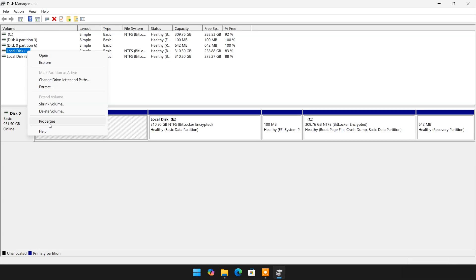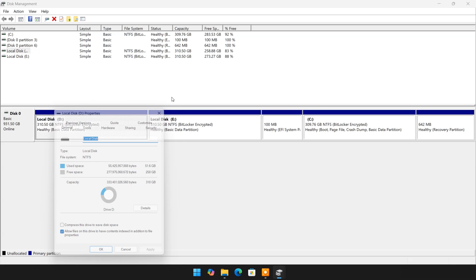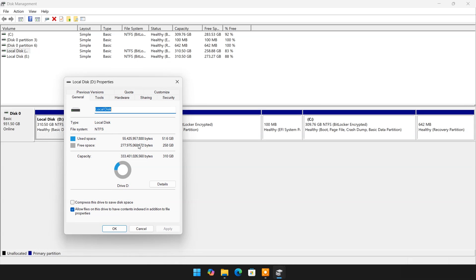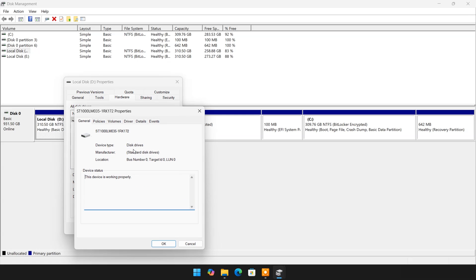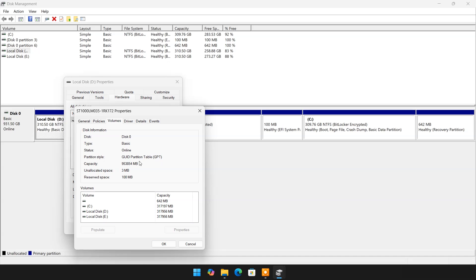Select and right-click on OS partition and click on Properties. Choose Hardware tab, select Hard Drive and click on Properties. Now choose Volumes and click on Populate. Here you can see partition style is GPT.